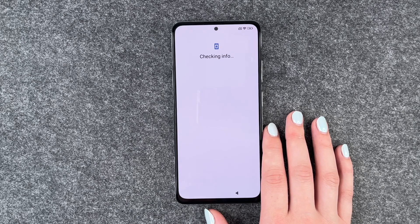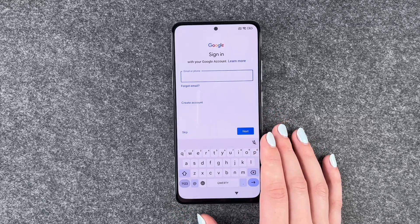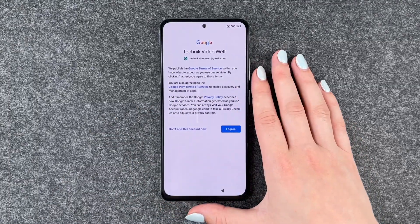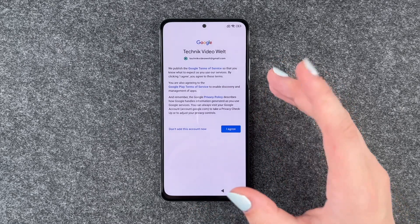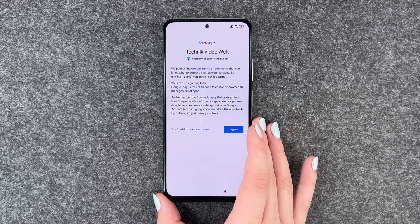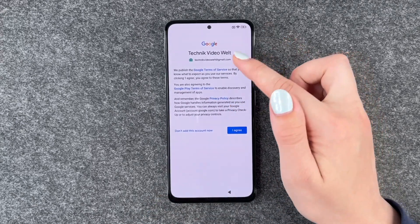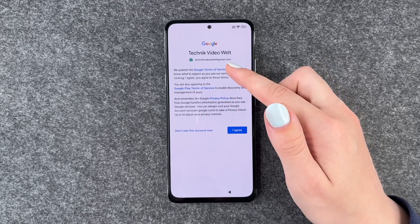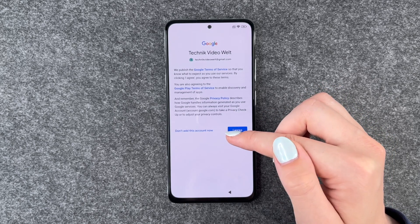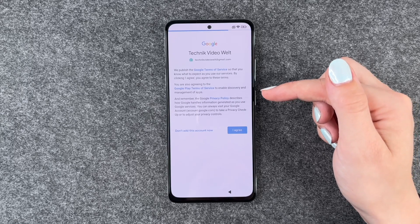Now it's checking info and we can sign into our Google account — I'll put in my email now. Now we have the Google terms of service, Google Play terms of service and privacy policy. By clicking 'I agree' you agree to these terms. You can read through more information if you click on these links, and you don't really have any other option than to say 'I agree' or 'don't add this account now.' So I agree.